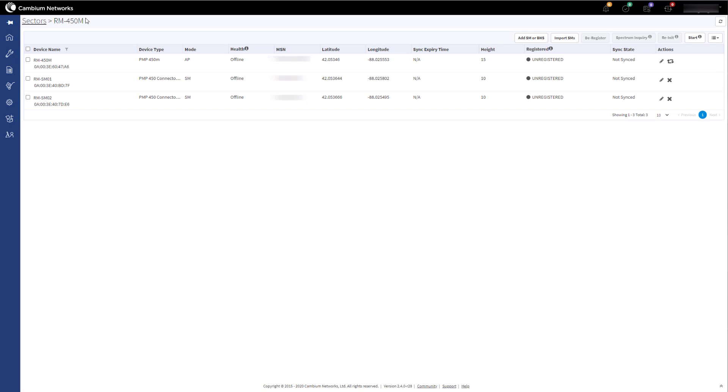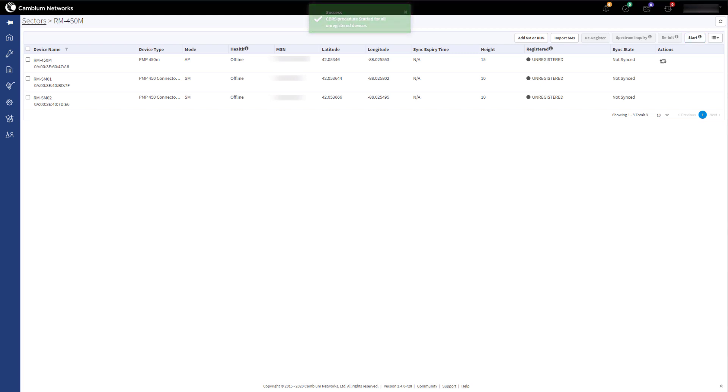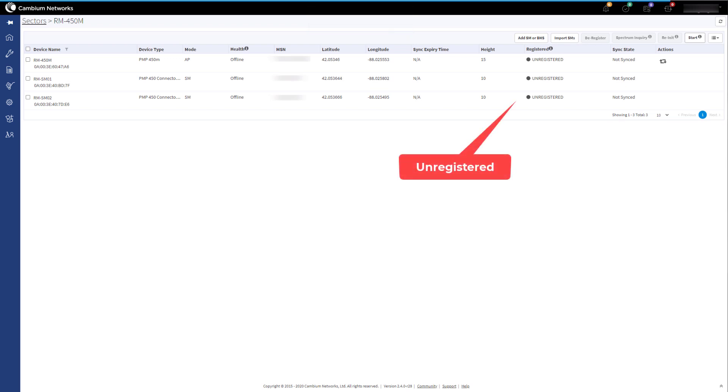Click Start to run the Management Tool to register the devices with the SAS. The Management Tool will update periodically during this process. You will see the device's registered status change from unregistered to registered, then grant, and then finally authorized.